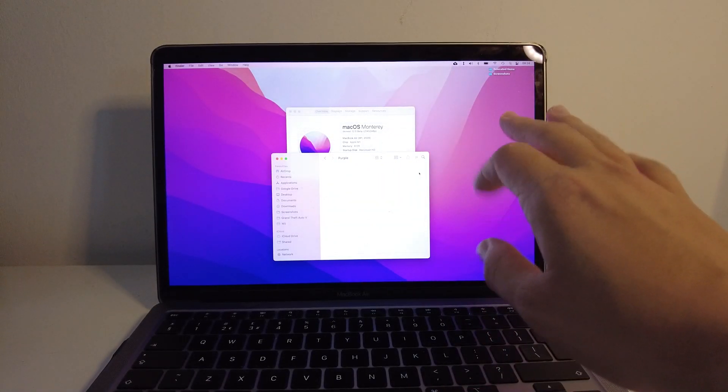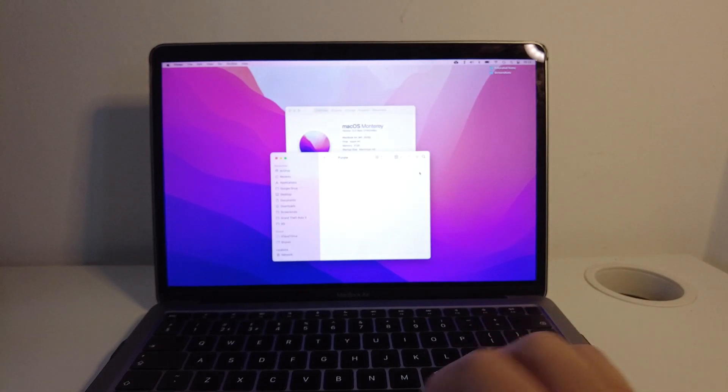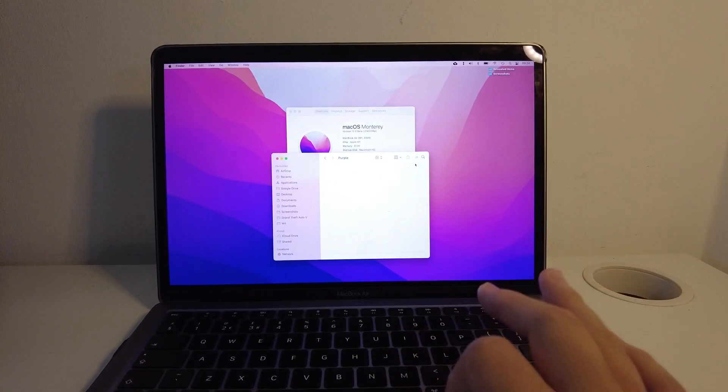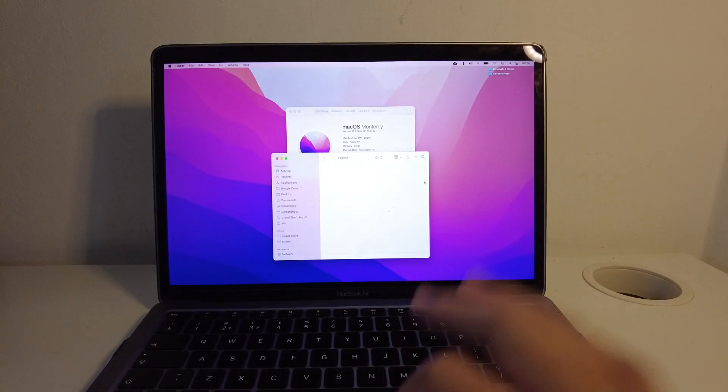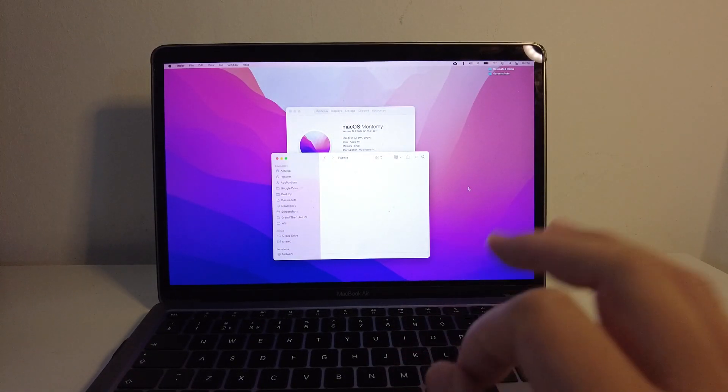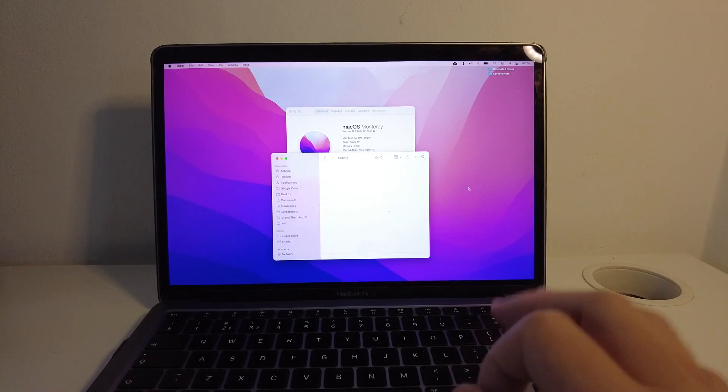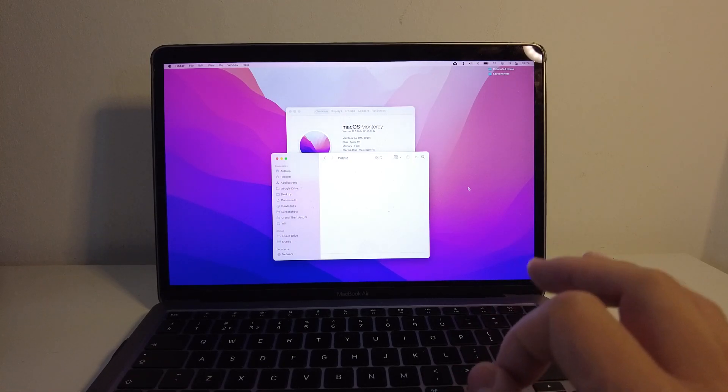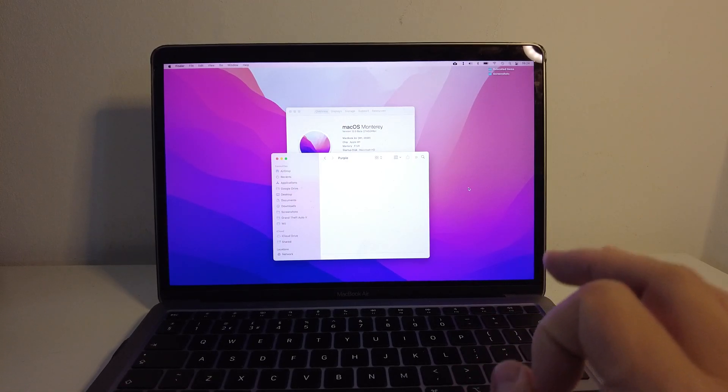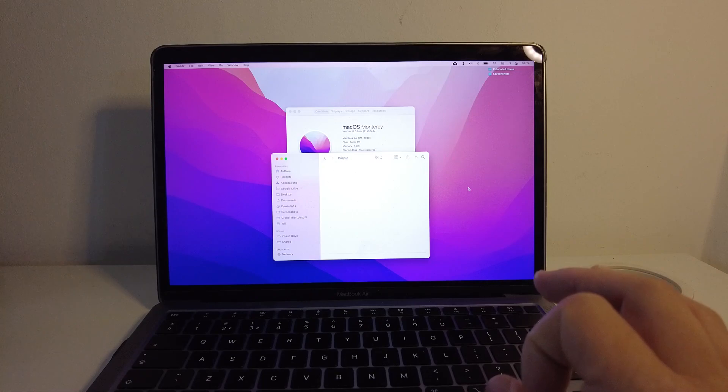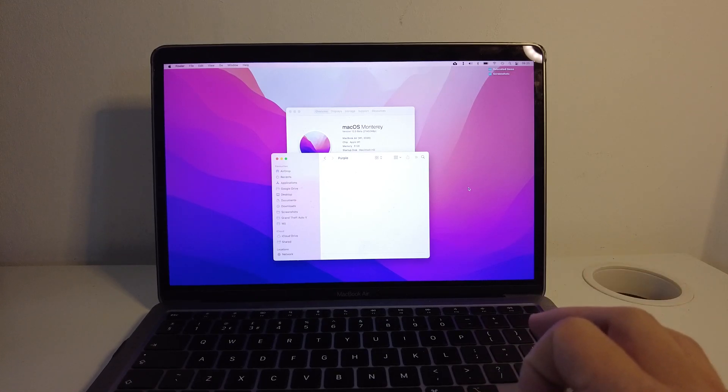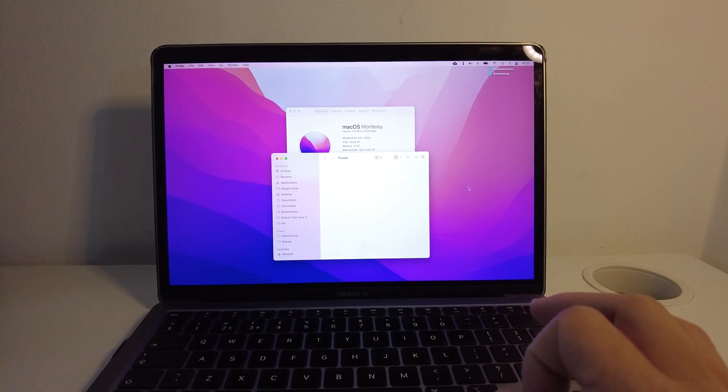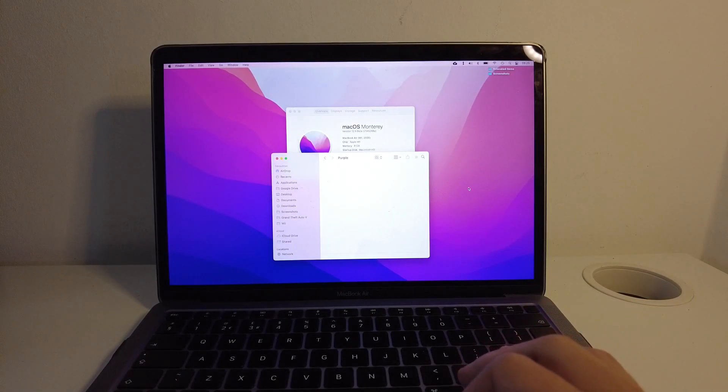You can now see that I have the macOS Monterey beta installed and everything went perfectly fine. Anyway, I hope you found this video useful. If you did, please like and subscribe. If you see any cool new features for macOS Monterey, please leave a comment. Tell us what you're most excited about. I'm going to see you in the next video. Bye.